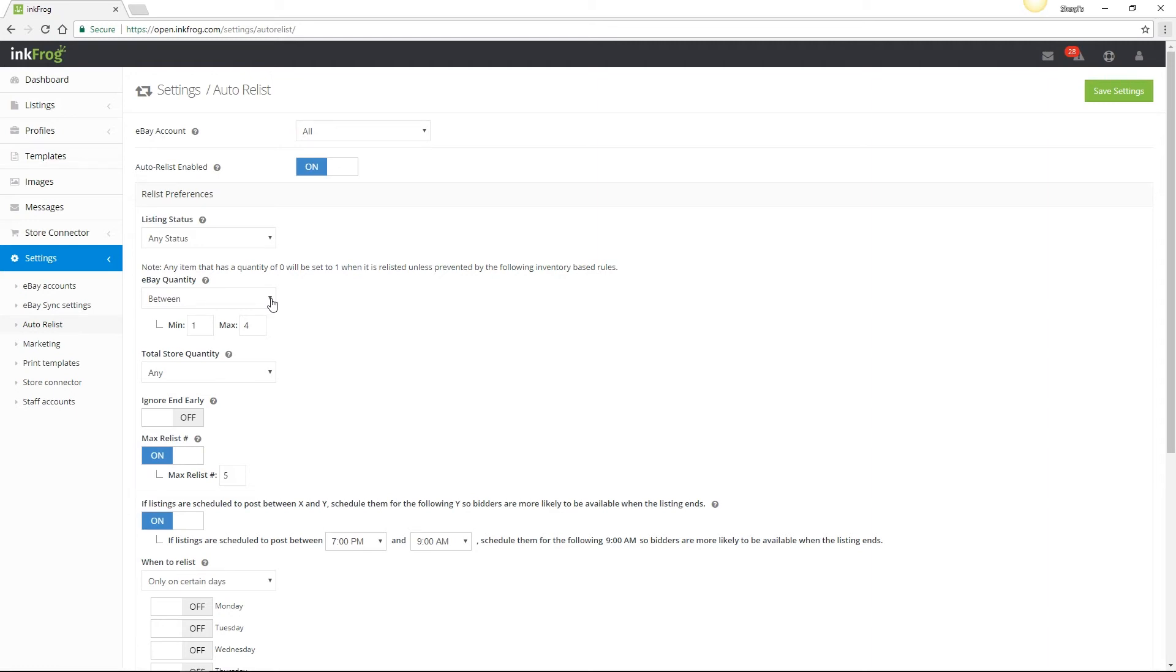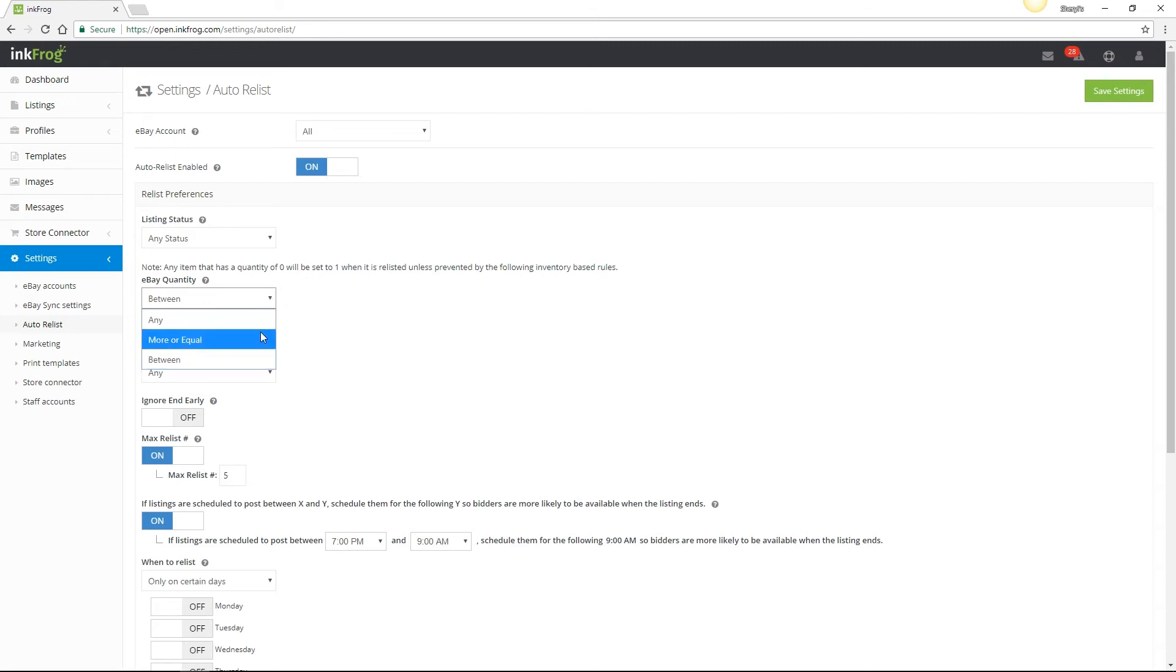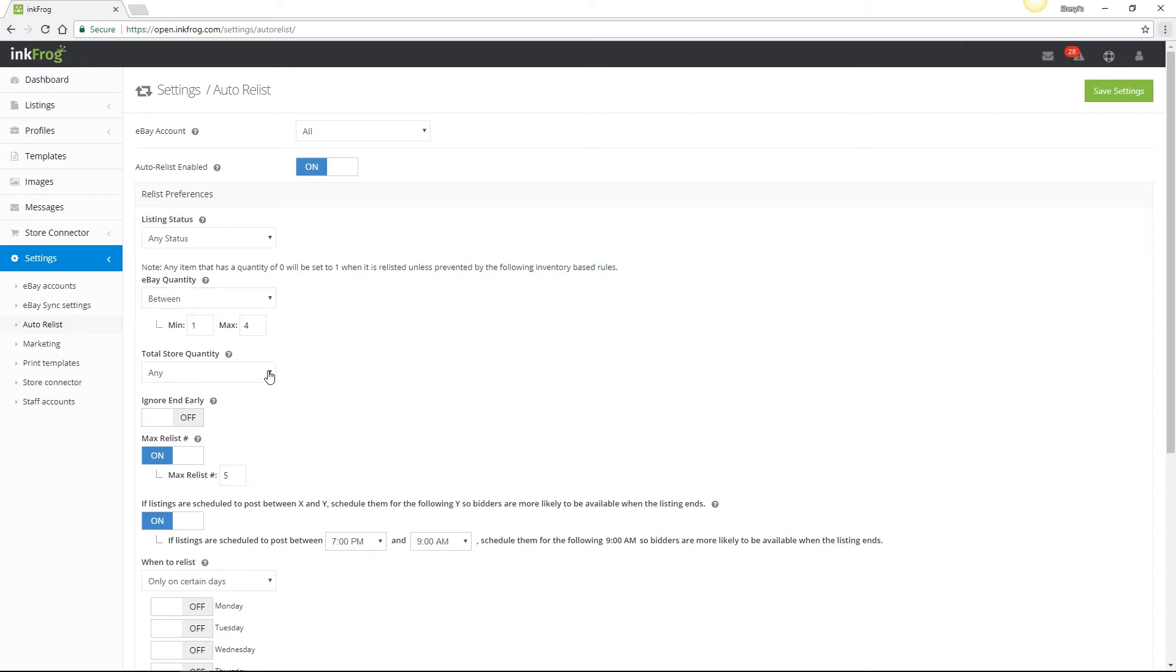The eBay Quantity settings offered are any, more, or equal, or between. This setting is set to use your current eBay quantity. Total Store Quantity offers the same settings, but it's based on your current store quantity available.